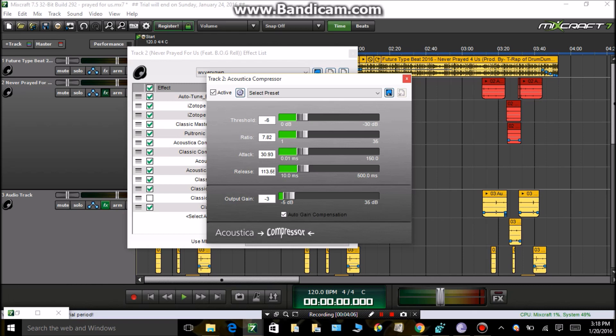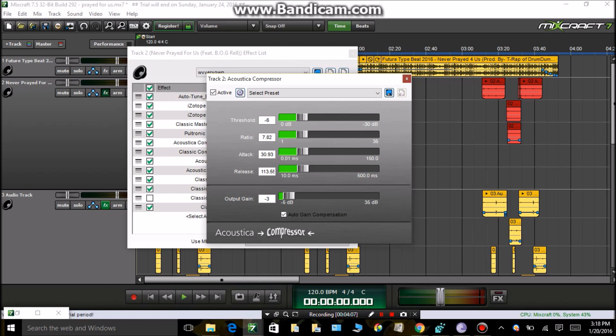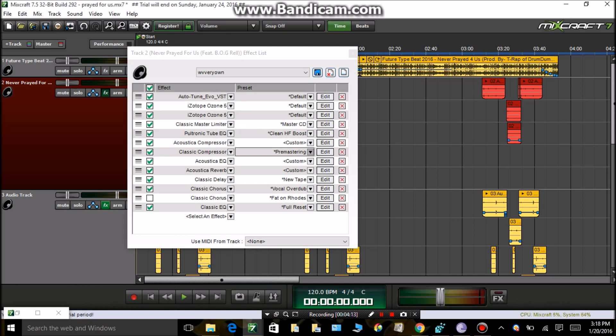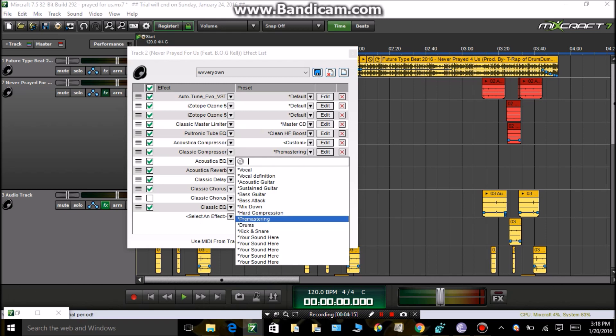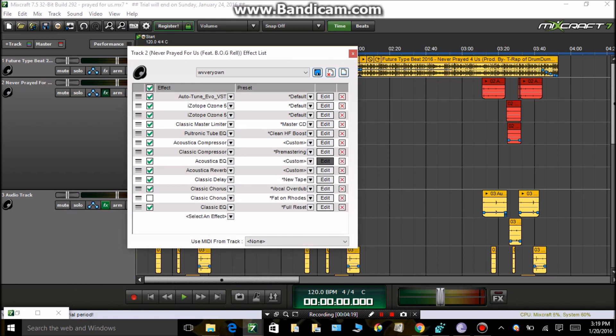That's what your Acoustic Compressor gonna look like. The Classic Compressor, put it on Pre-Mastering. Your Acoustic EQ. Now do your best, try to match it with mine. Cause there ain't no numbers on here, so you just try to match it with mine.